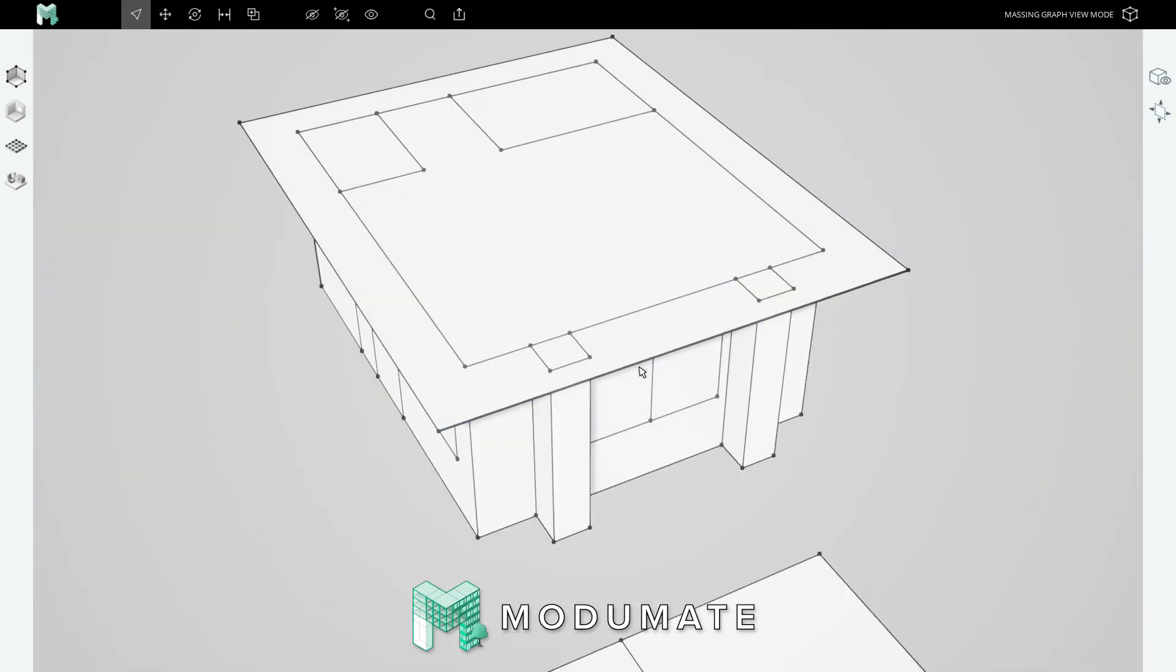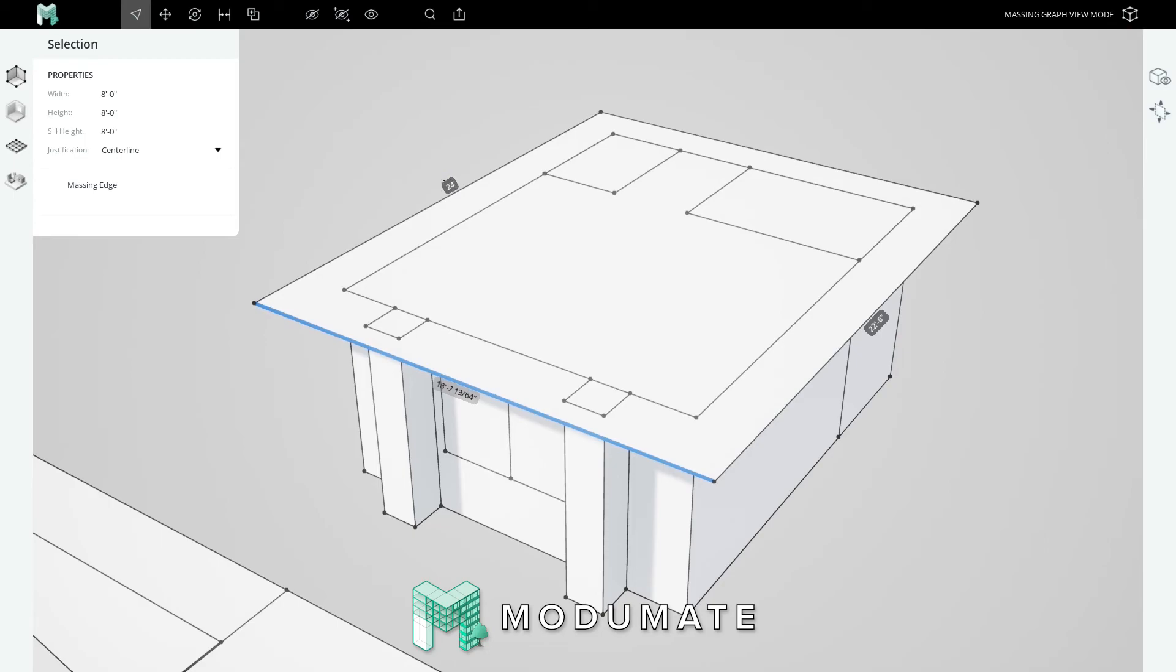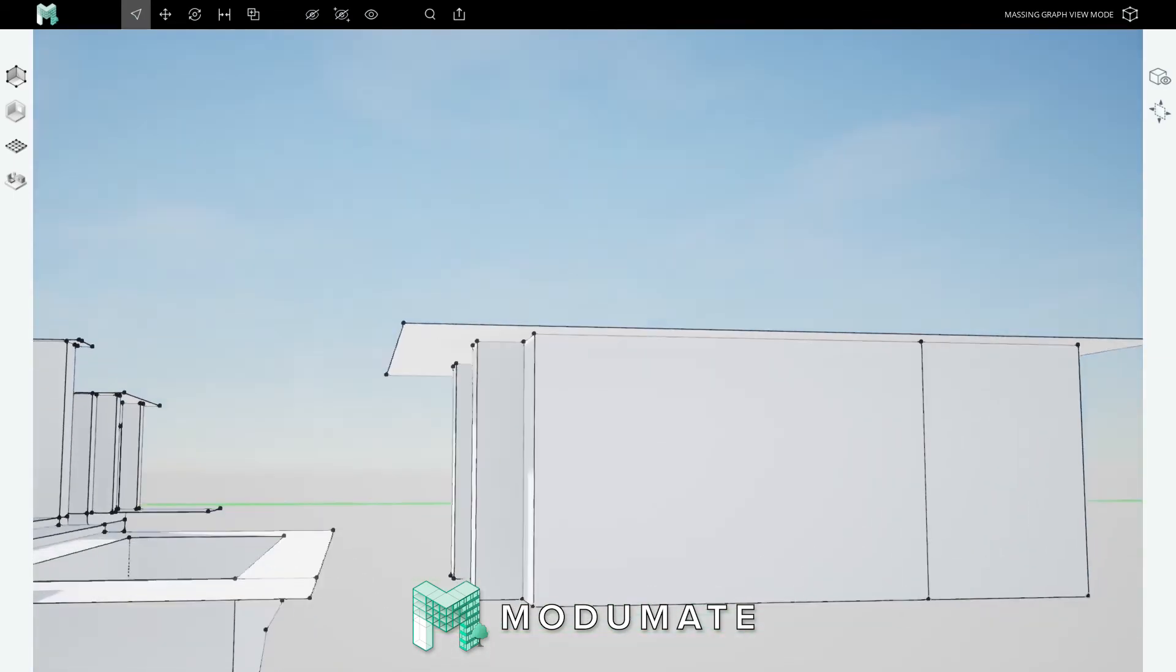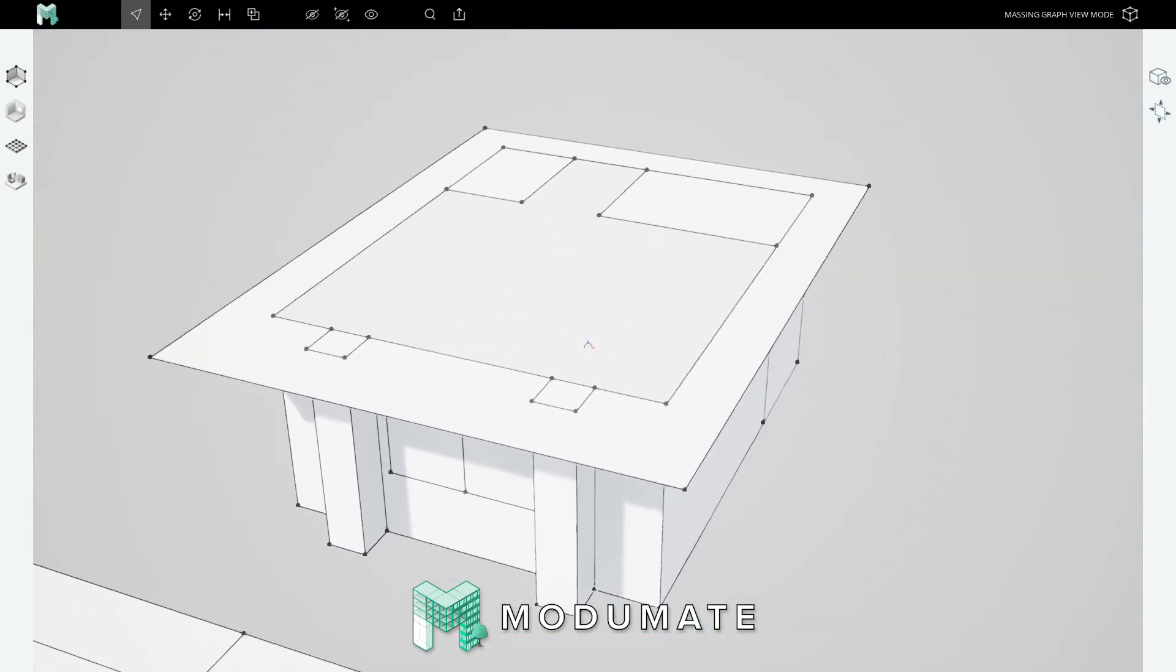For change number two, let's extend the south eaves so they shade the bedroom better. Click the eaves south edge, click one of its dark dimension strings, and type 24 feet, enter. We have now lengthened the south eaves by 18 inches.